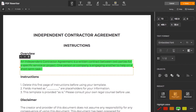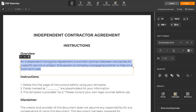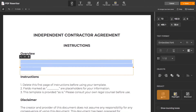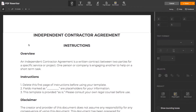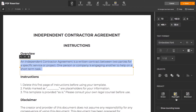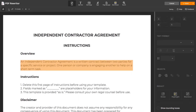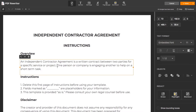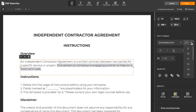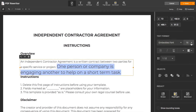Highlight important text, erase outdated info, and blackout sensitive data. You can play with fonts and make the text really big or tiny — it's up to you.